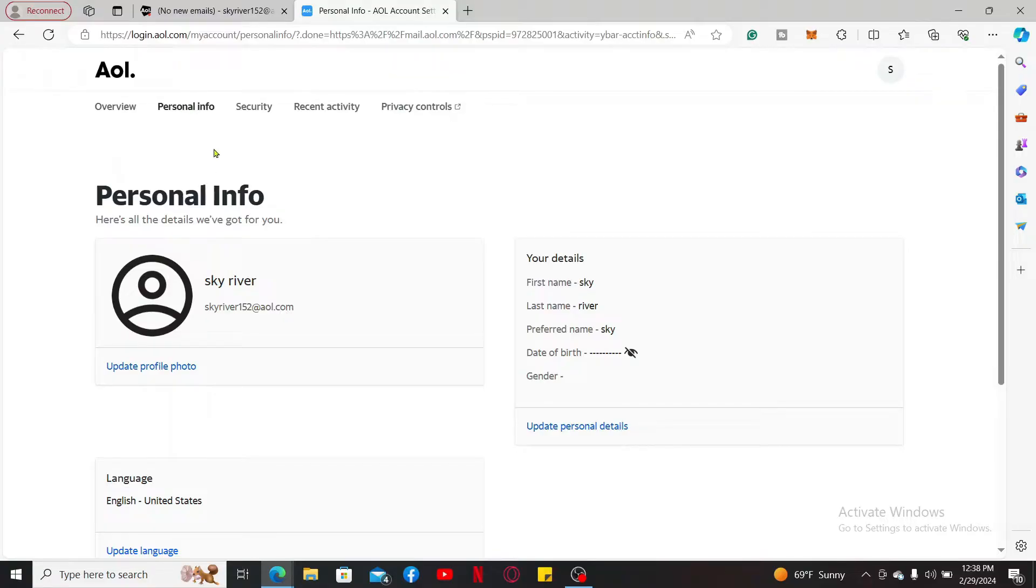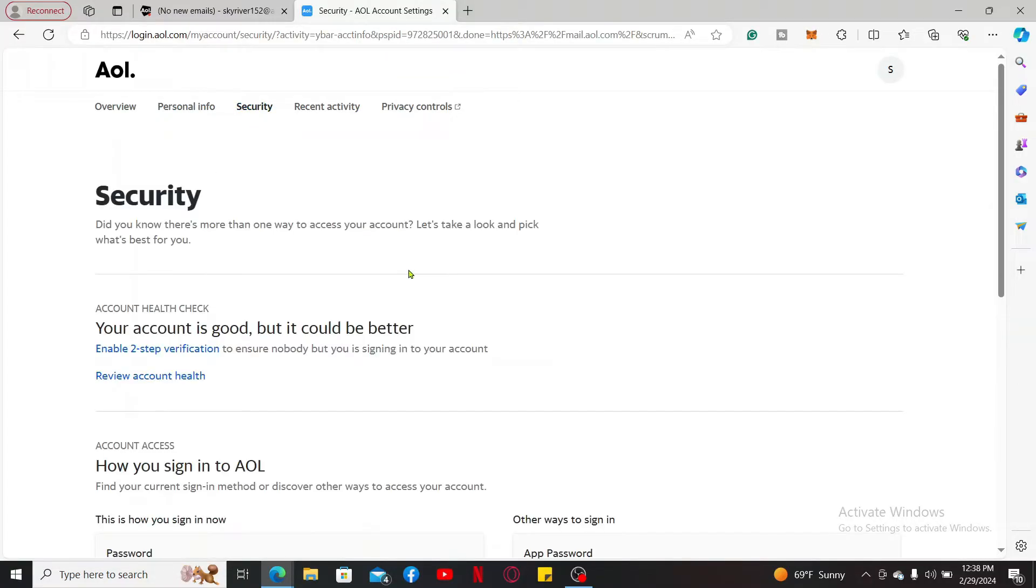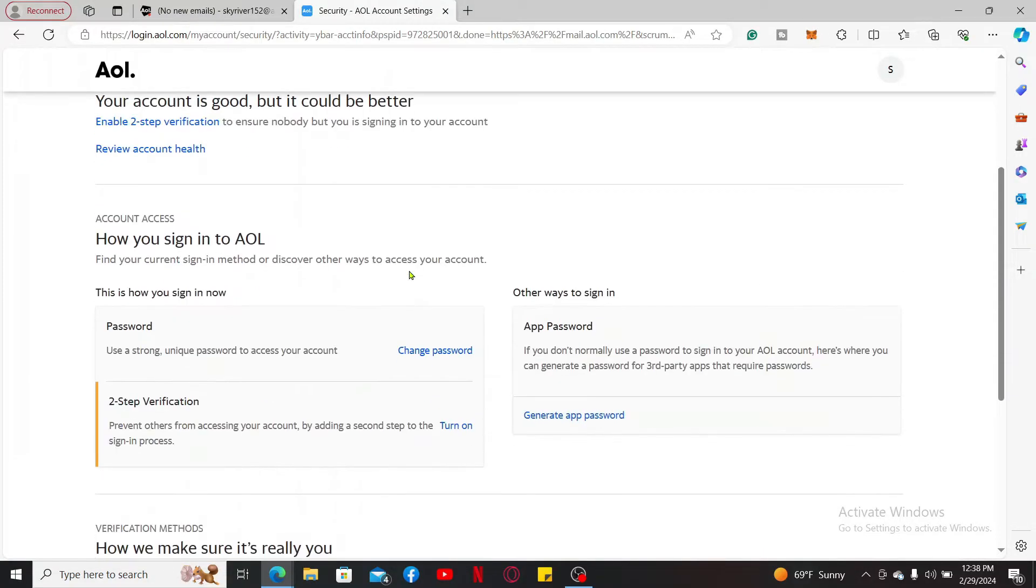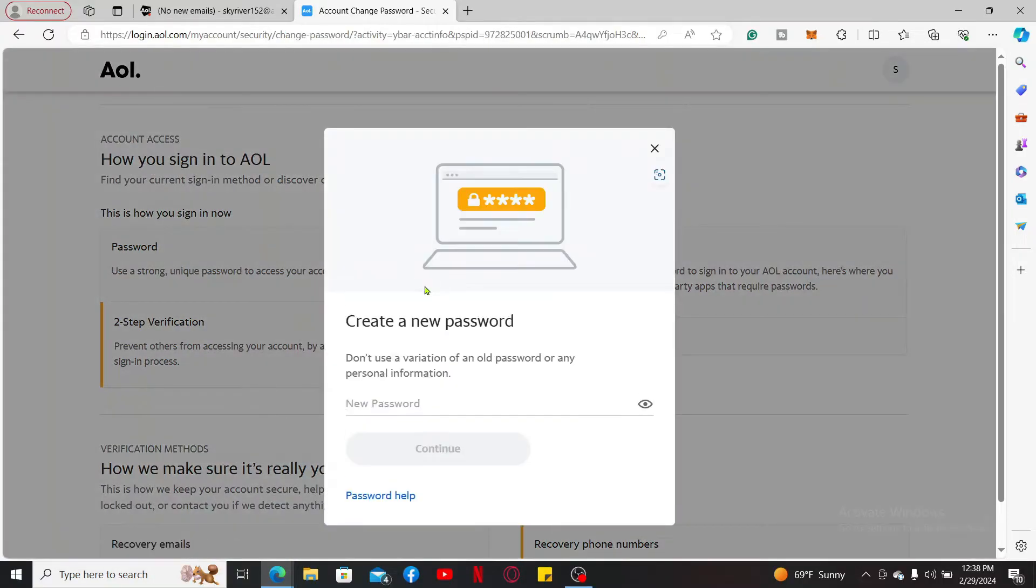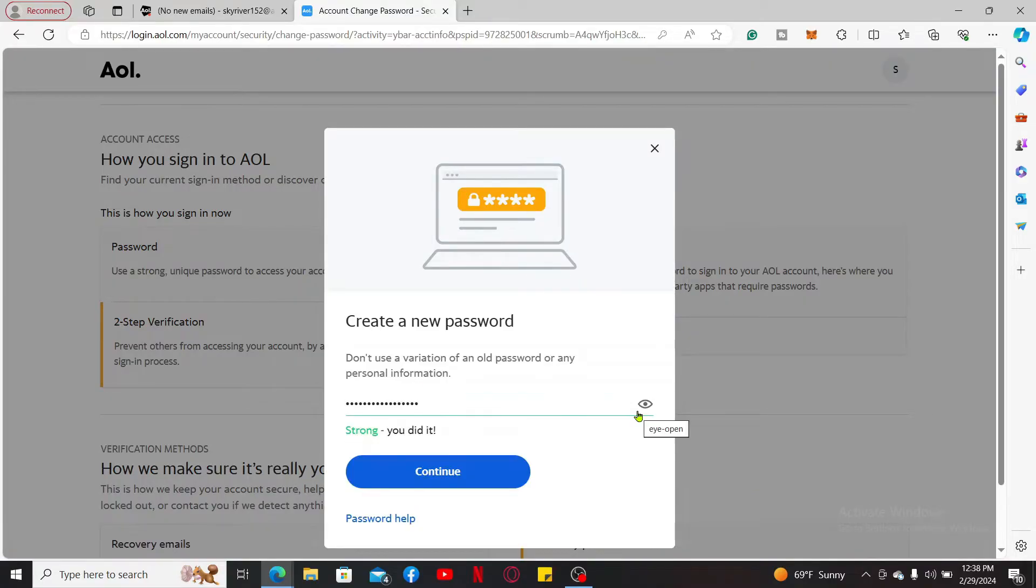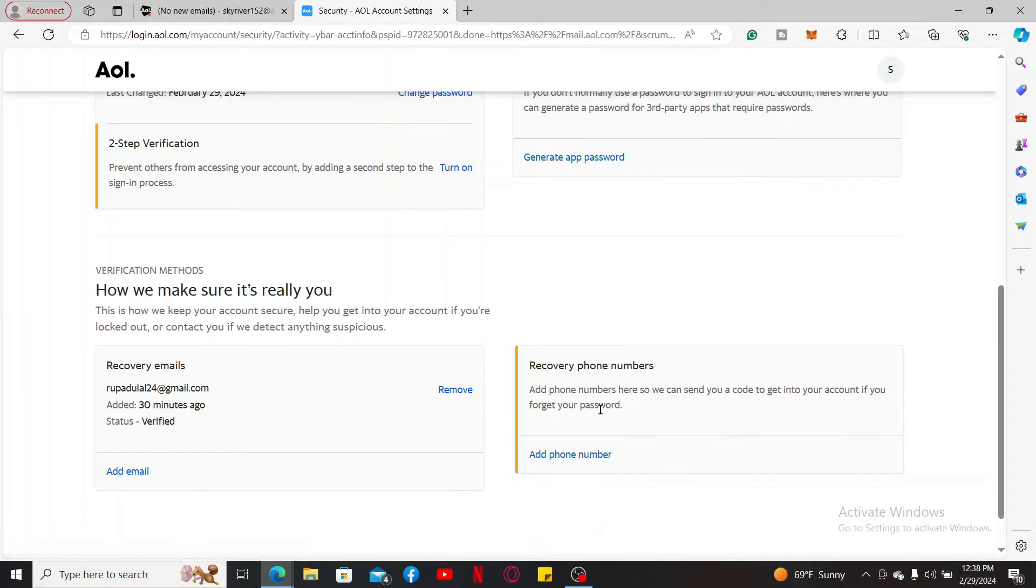From the personal info page, click on the Security tab at the top. Now scroll down and click the Change Password option. Enter the new password you would like to create for your account and click on Continue.